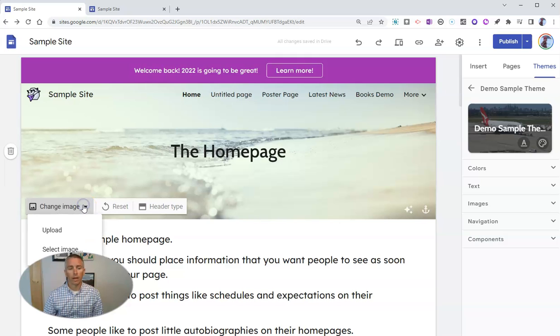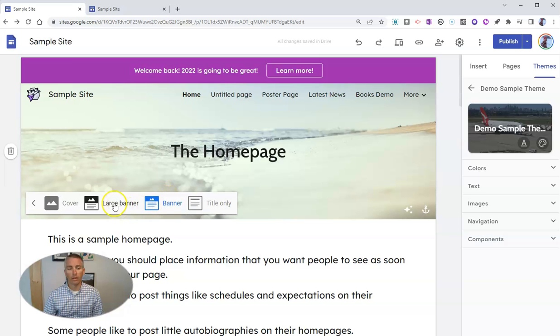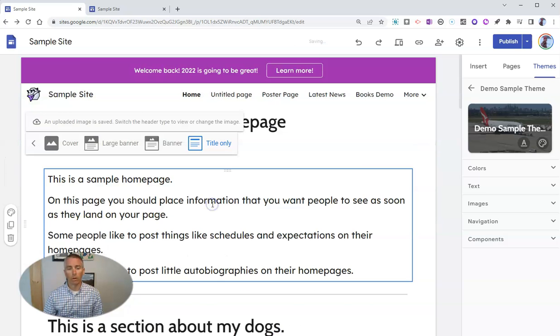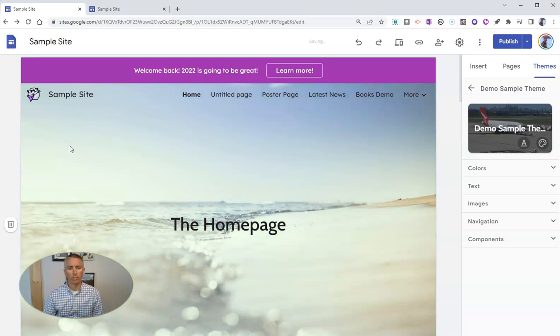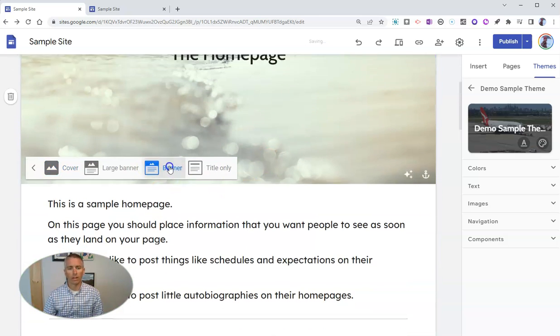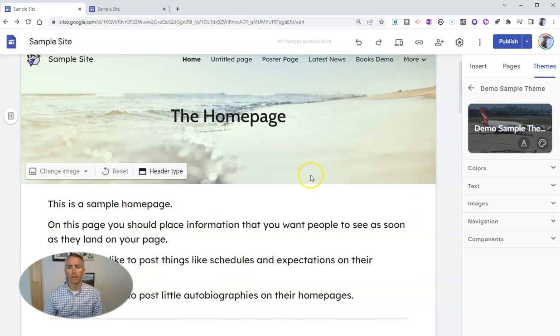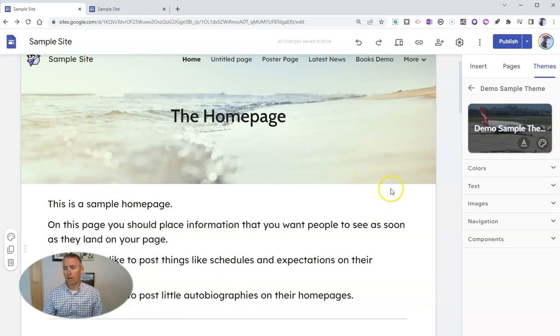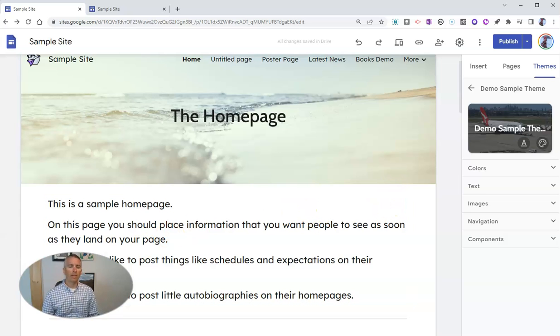I can change that image or I can change the header type altogether and say I'm going to be just title only. That looks not so great. So let's do a cover image and go back to full size. Go back to banner and have fun editing all aspects of my theme in Google Sites.